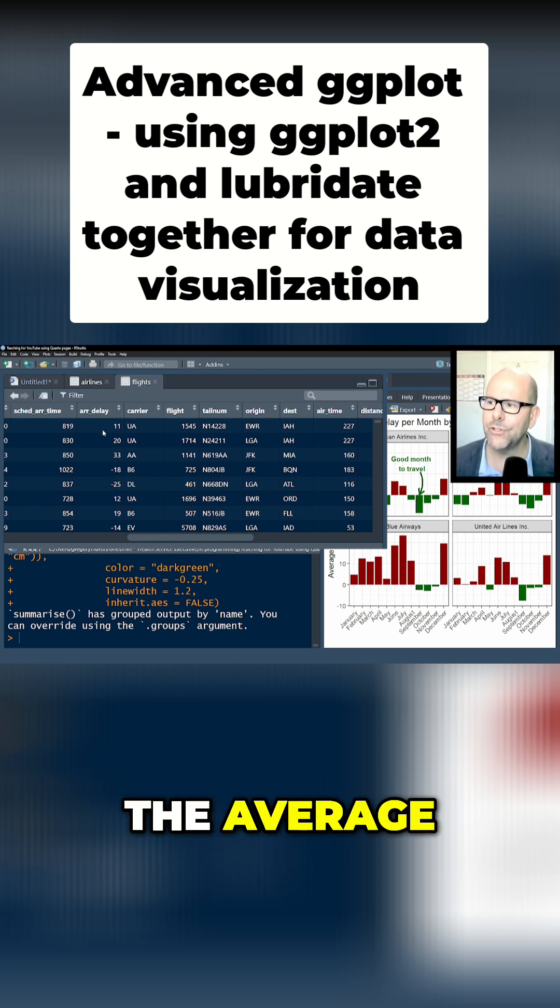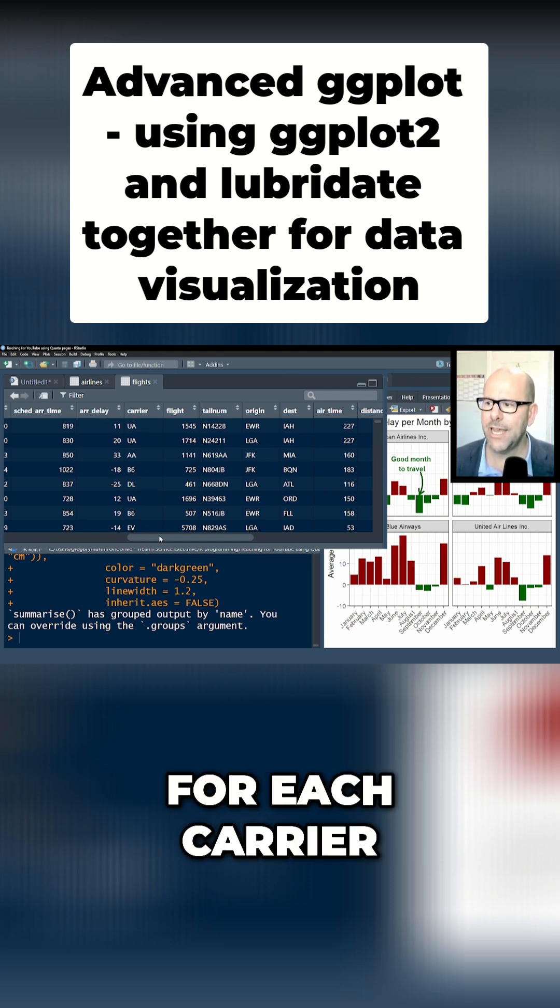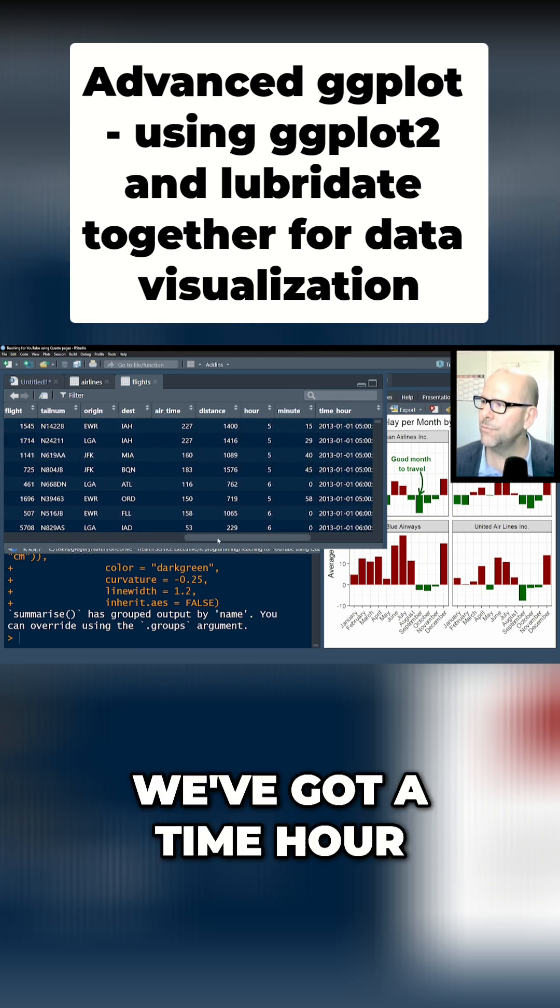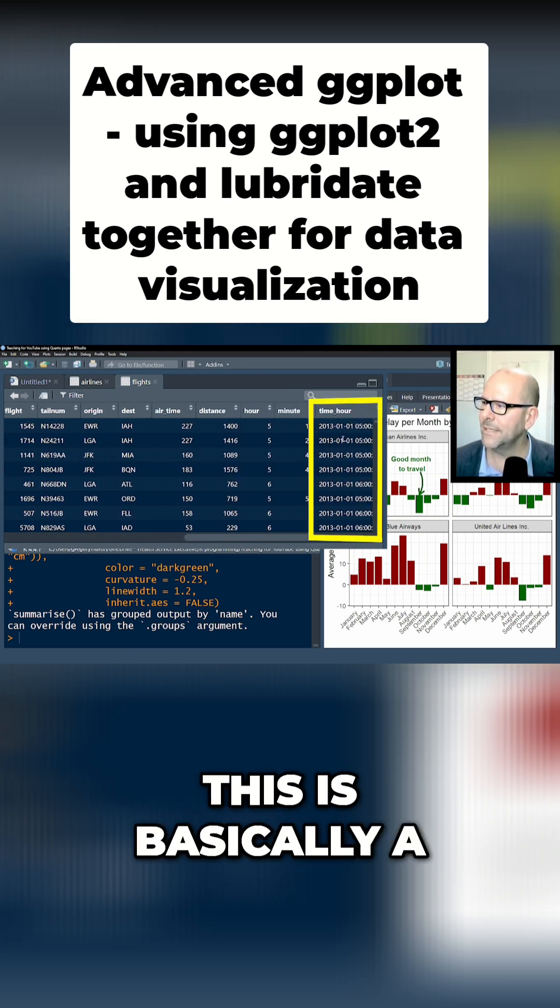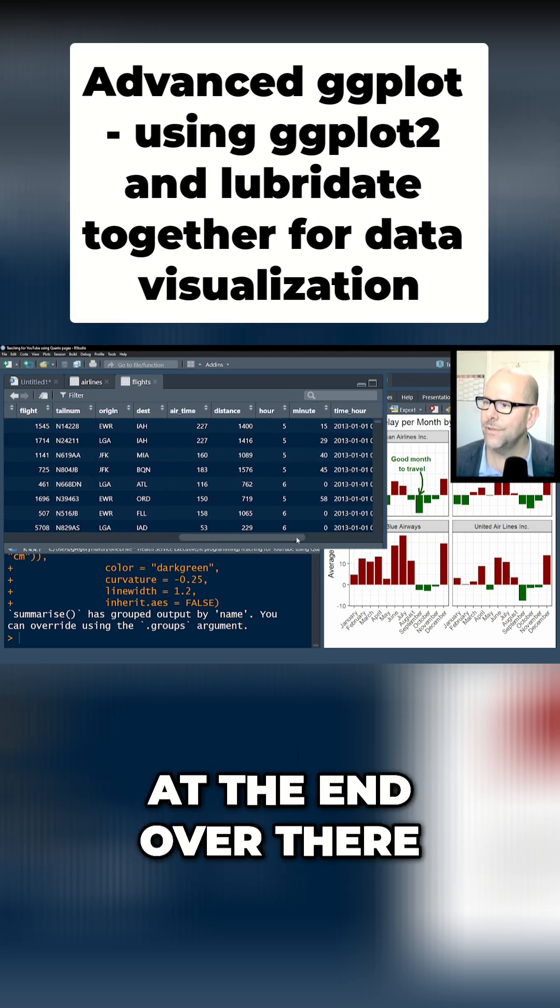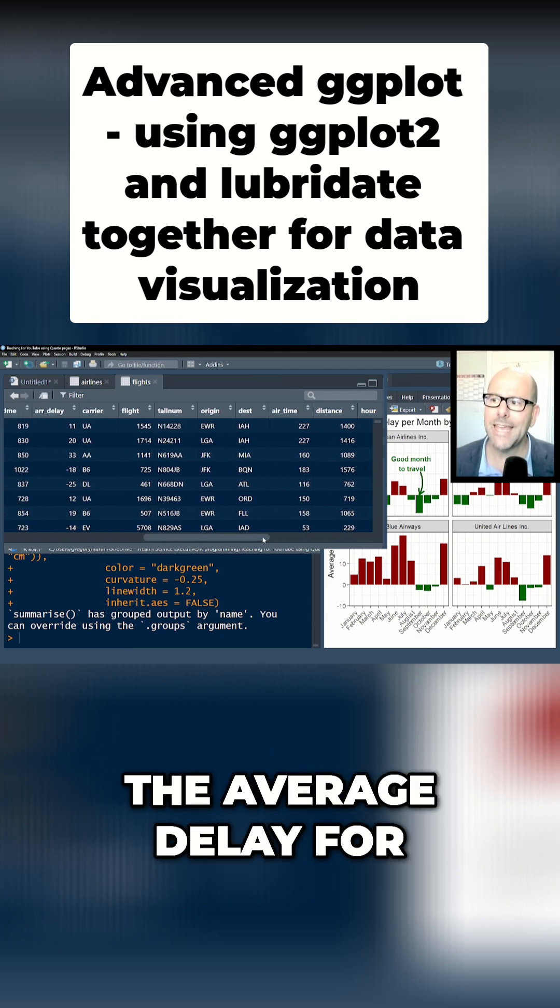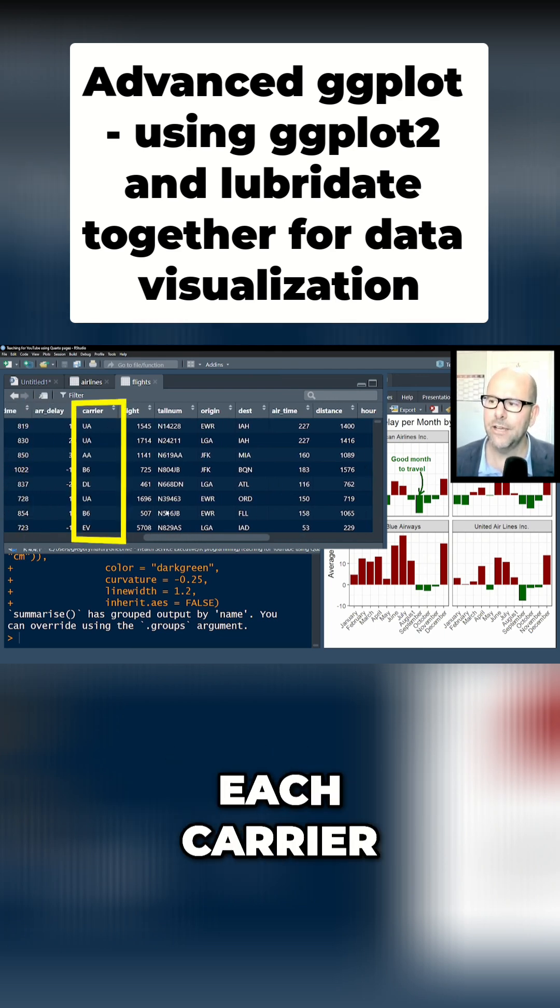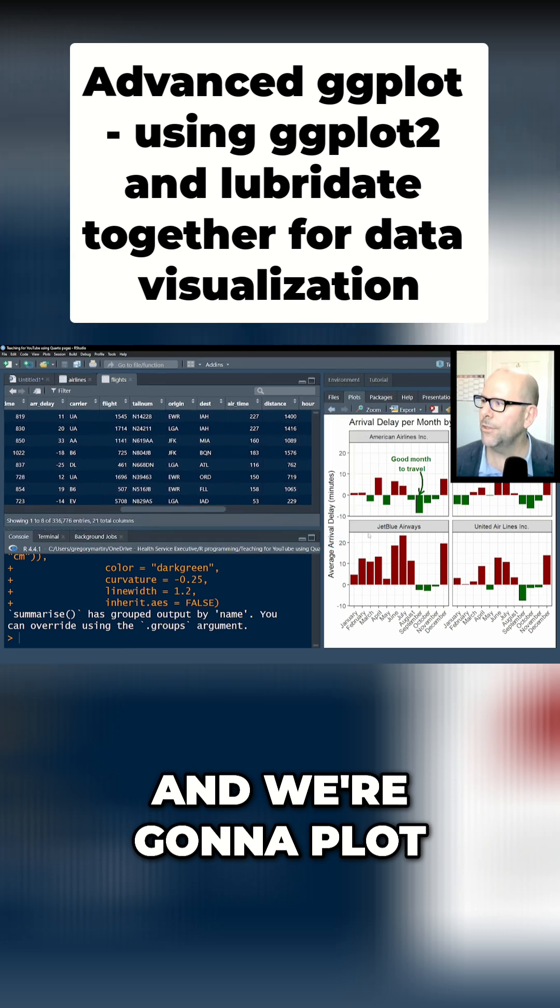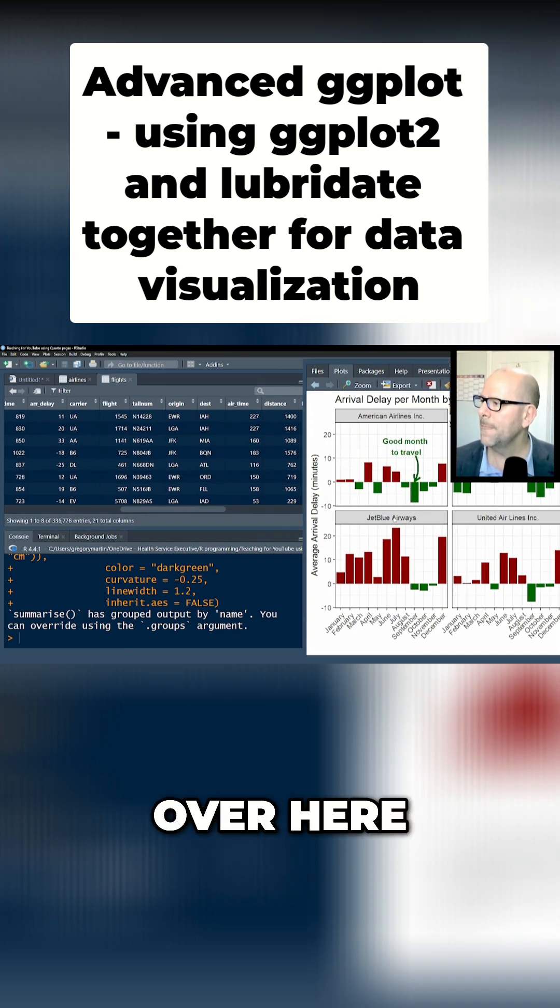What we want to do is have the average delay for each month for each carrier. Now we do have the months—we've got a time_hour. This is basically a time and date variable. So we've got the months, we can extract the months, we can work out the average delay for each carrier for each month, and we're going to plot that in this plot over here.